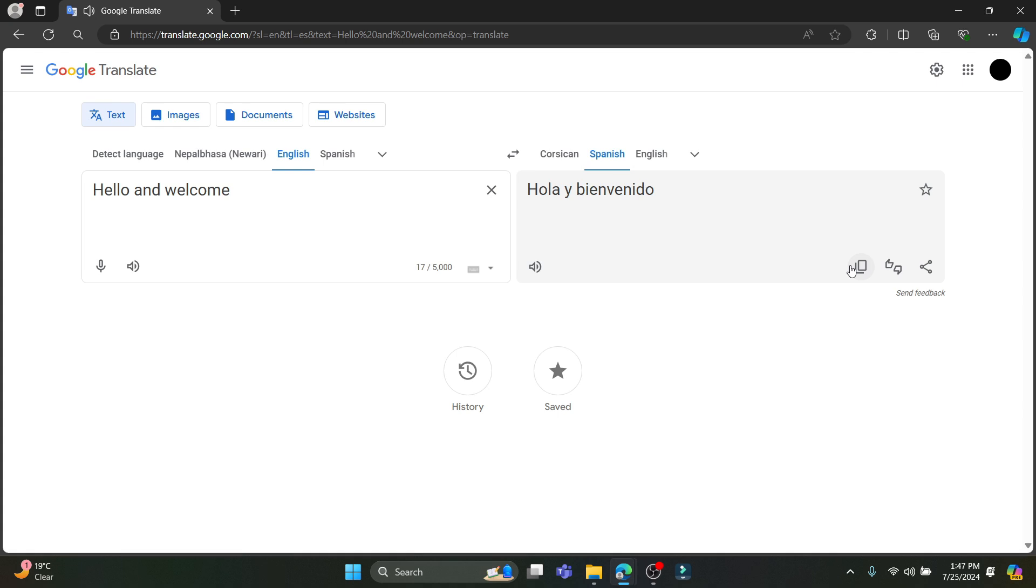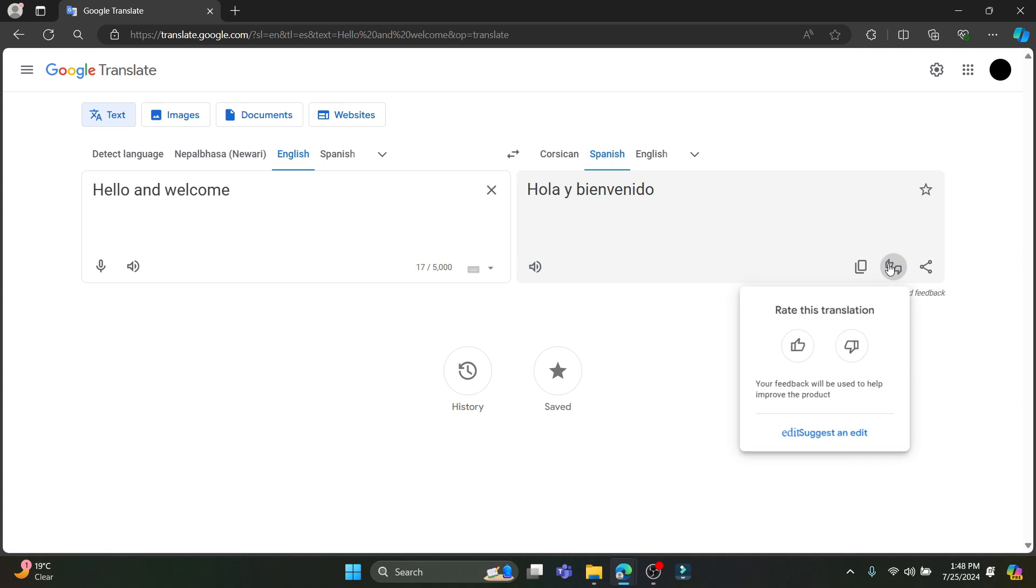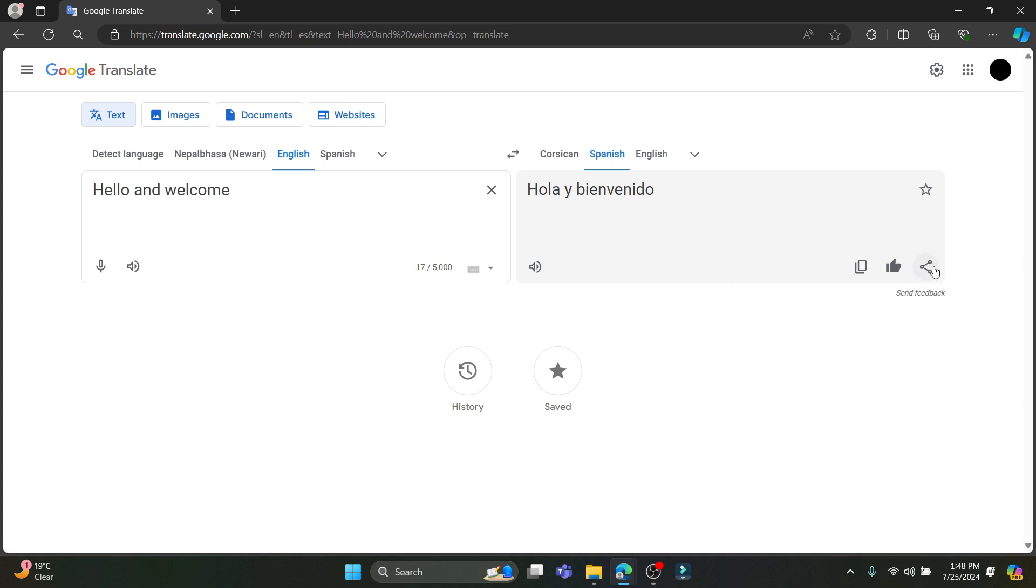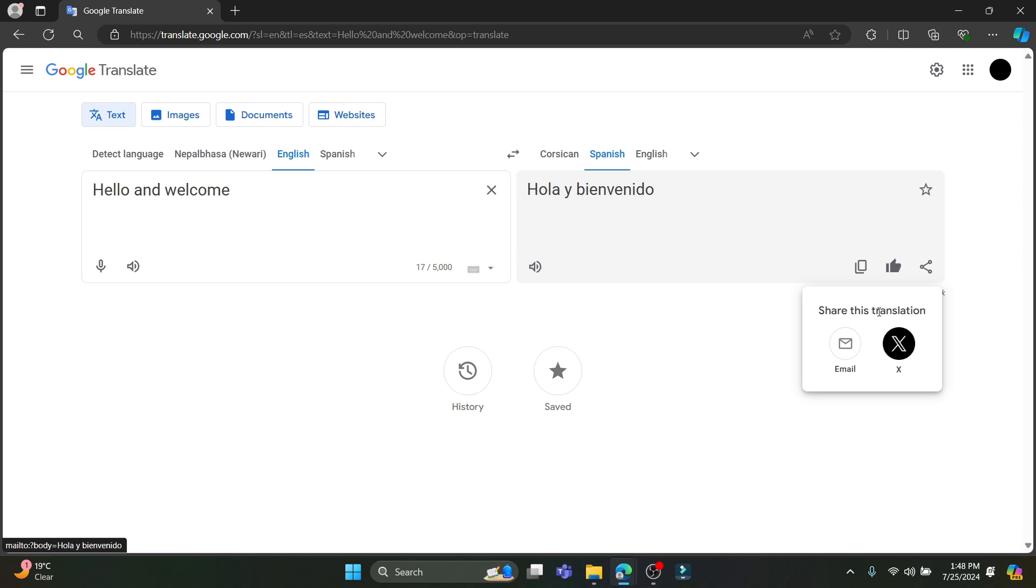And if you want to copy the text, you can see the copy translation over here. If you like this translation, you can just click on this like button over here. And if you want to share the translation, just click on share and you can copy the translation or you can click on email or X over here.